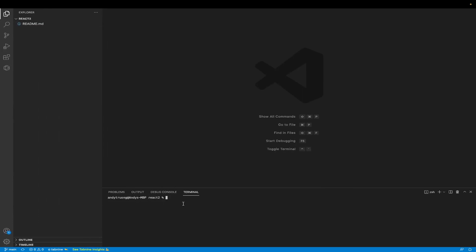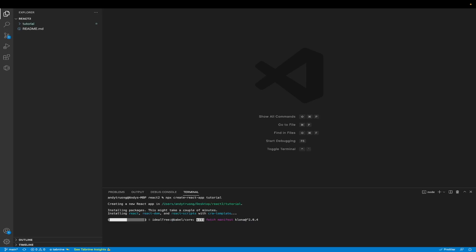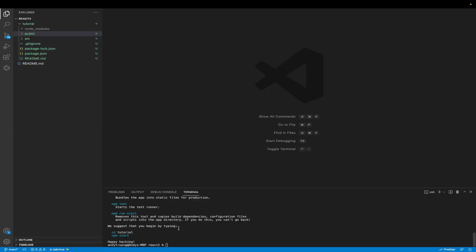Once you have your repo open, go ahead and open up the terminal. Inside this terminal, I'm just going to create a brand new React application. So I'll run npx create-react-app and I'll name it tutorial, and hit enter. I'll resume the video once this is done.